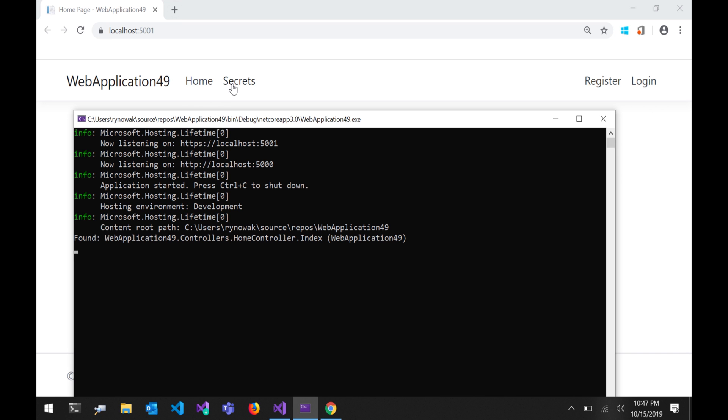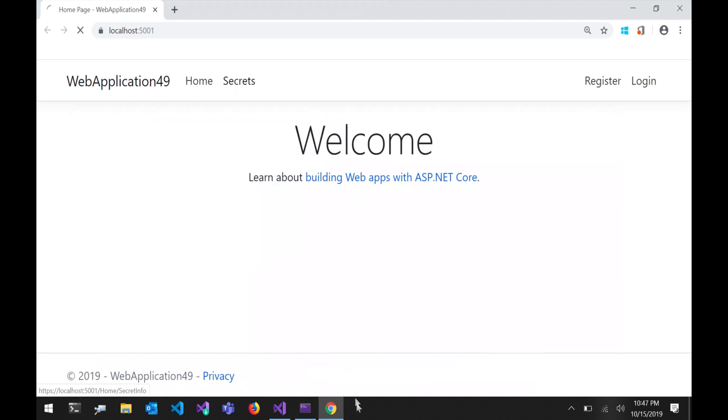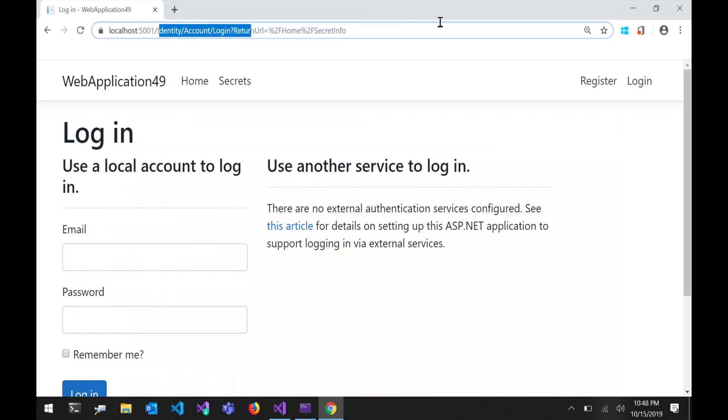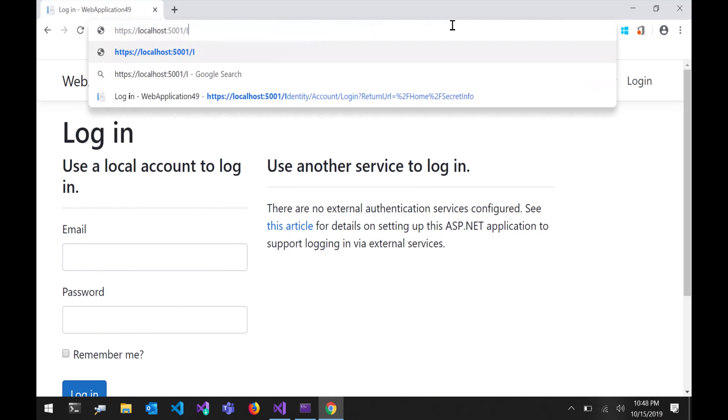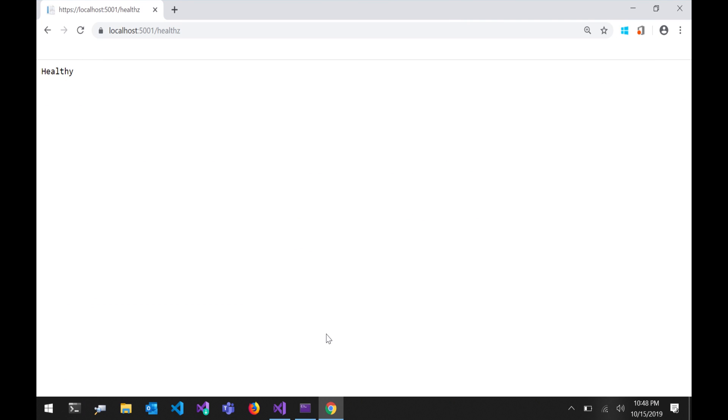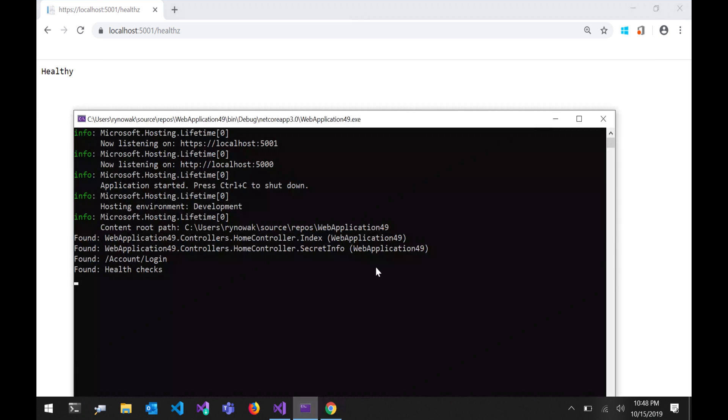So we went to our index page here and you can see I found home controller index. If I try to go to the secrets page it's going to bounce me again. You can see I found first home controller secret info. Then that went into the authorization system. The authorization system said no. Then I found the razor page account login. If I try to go to the health endpoint that we just added then you'll see I can hit that and I found the health checks endpoint. So all of these things that routing can produce are all represented in the system with endpoints.